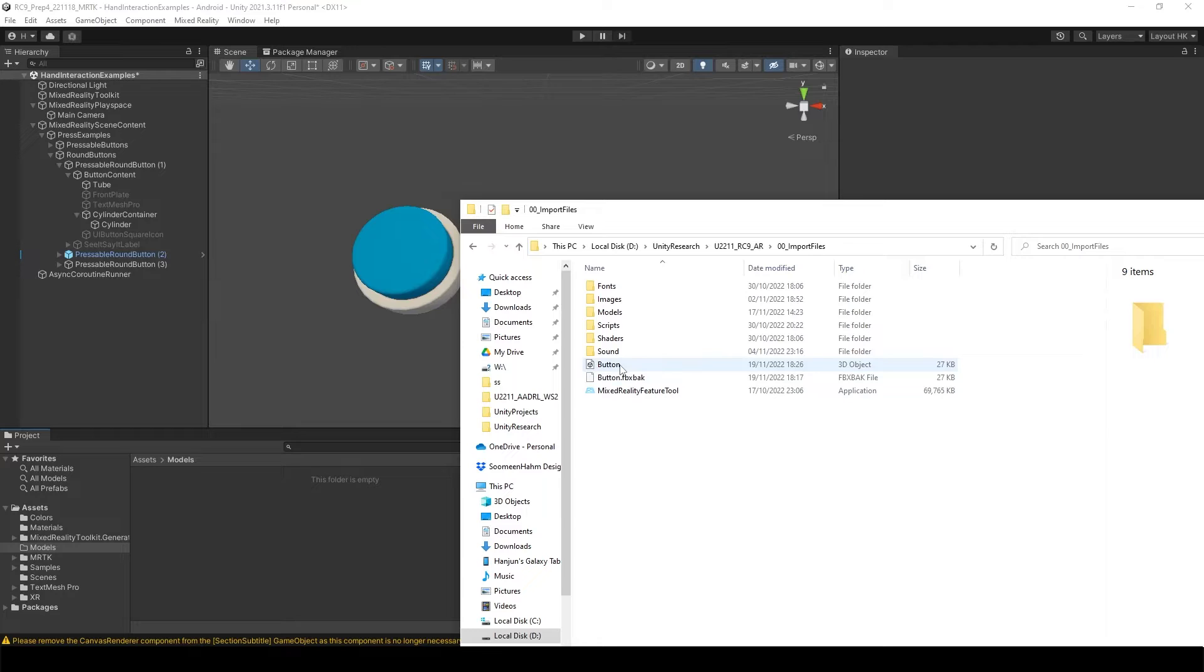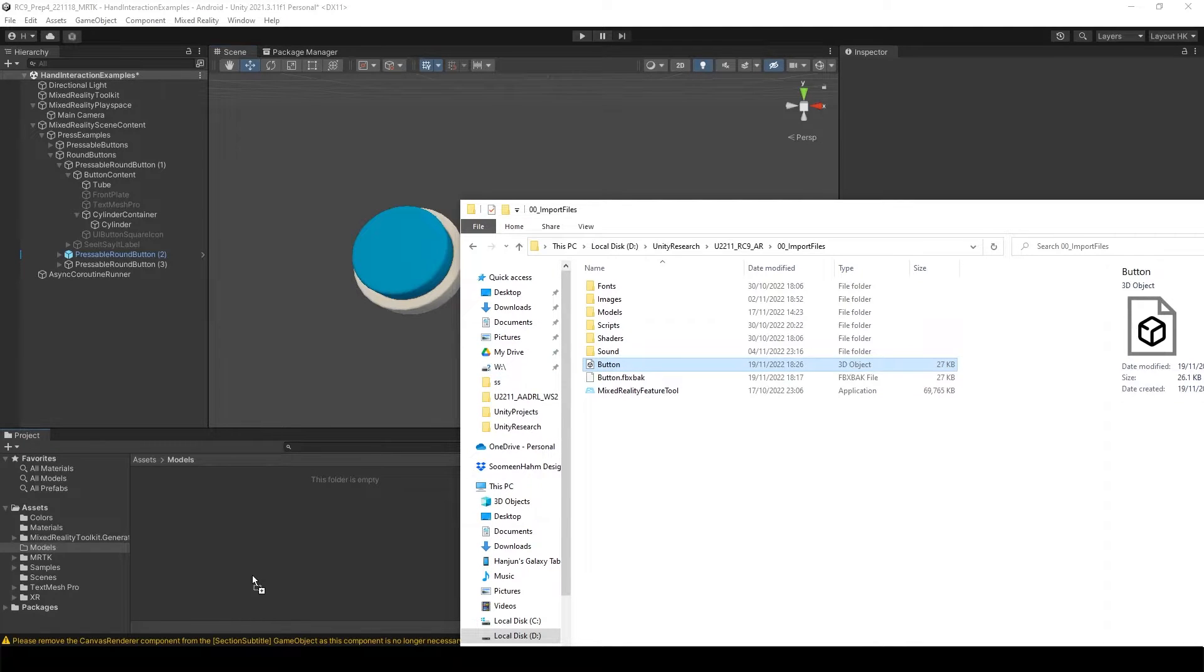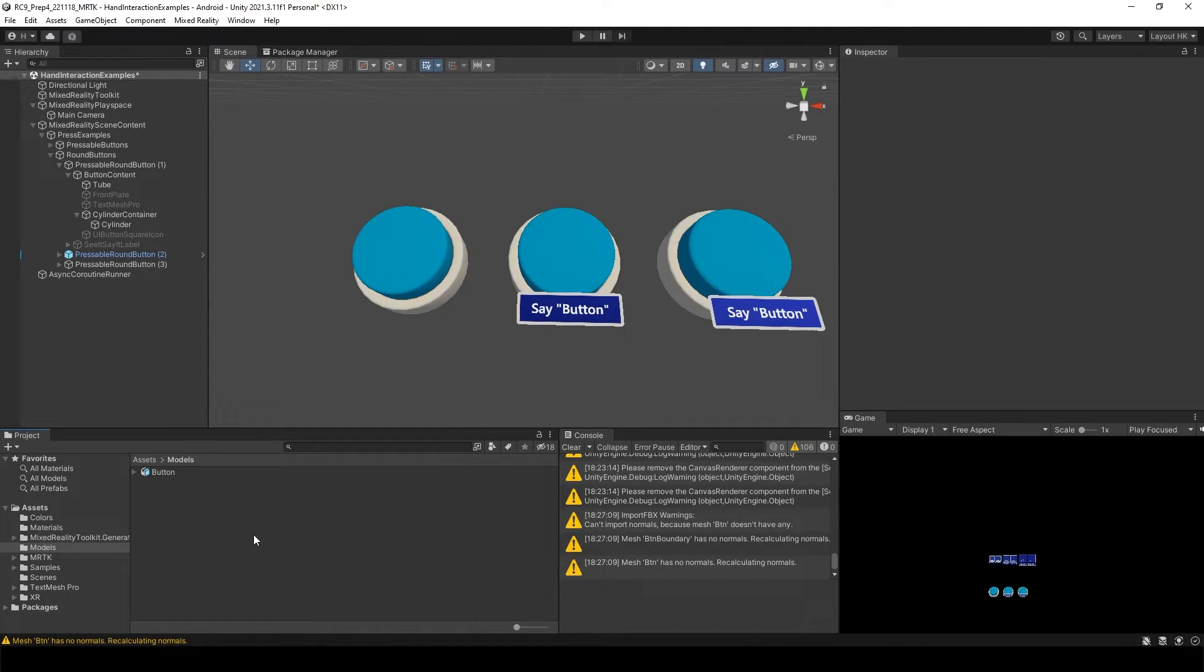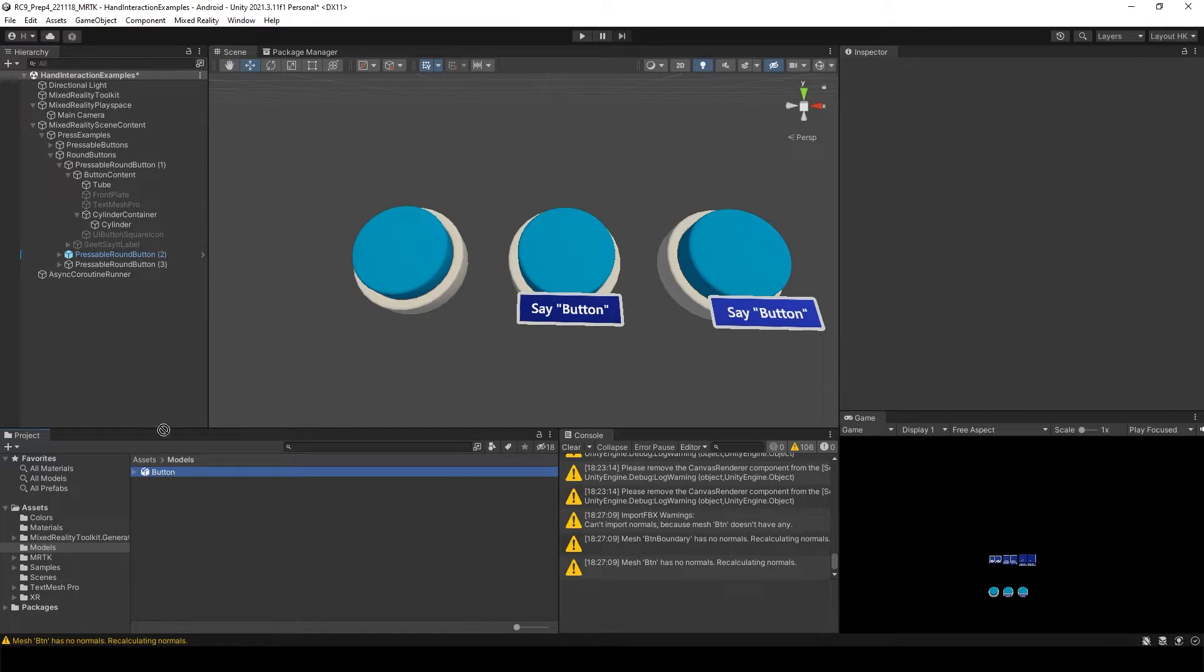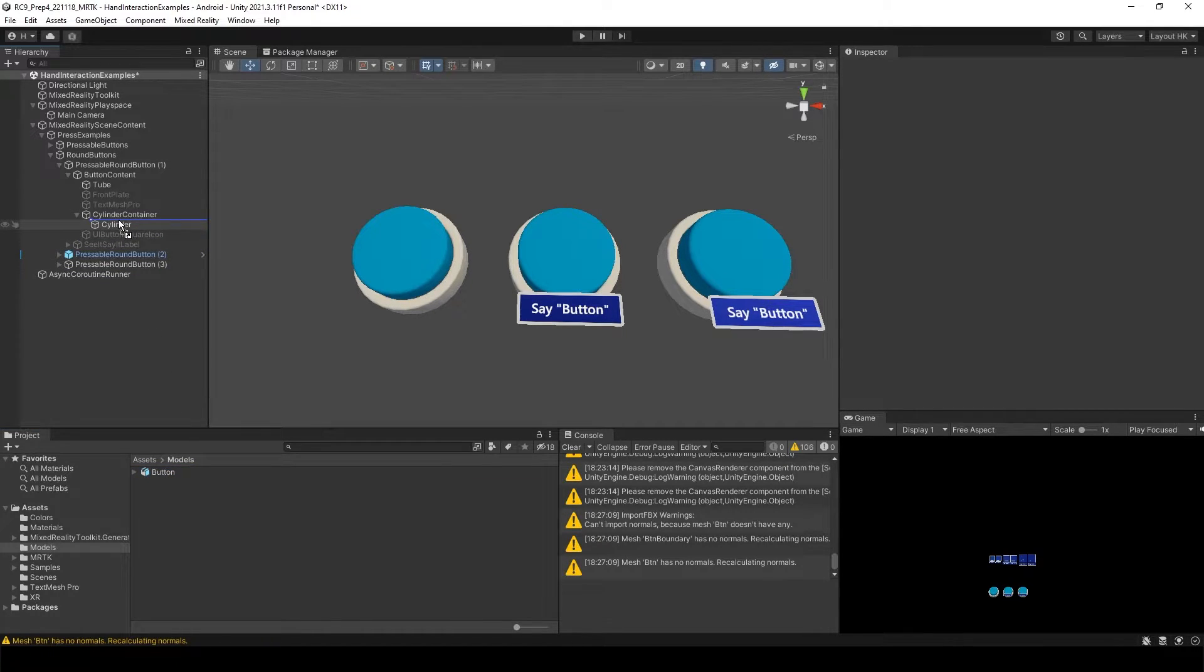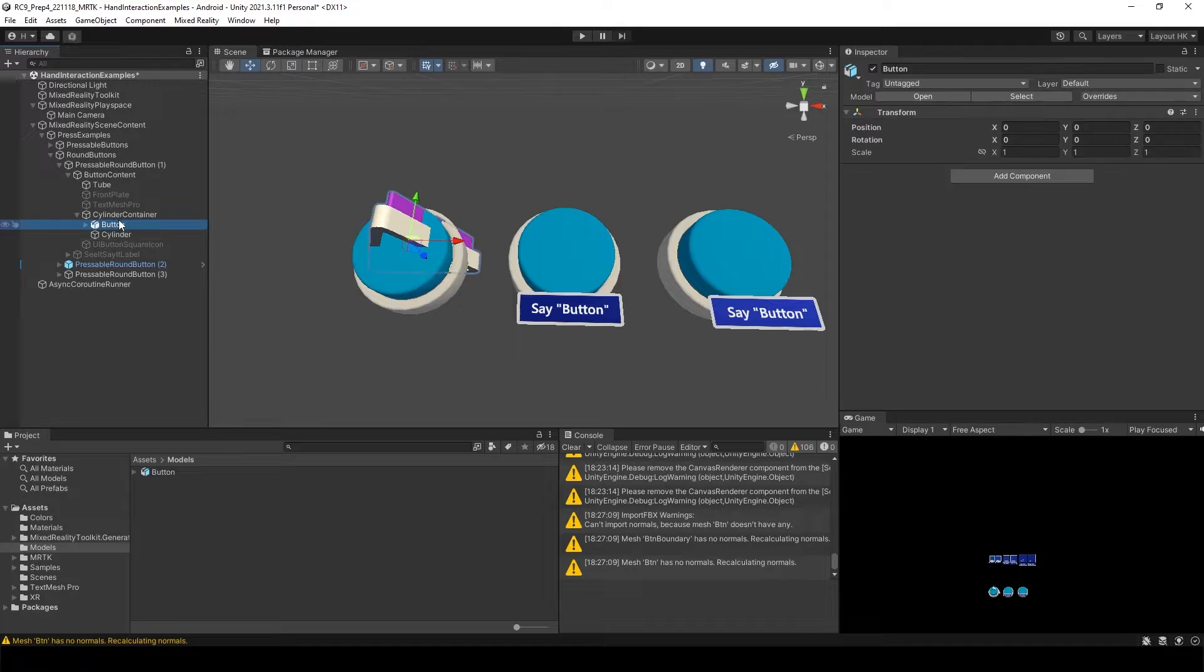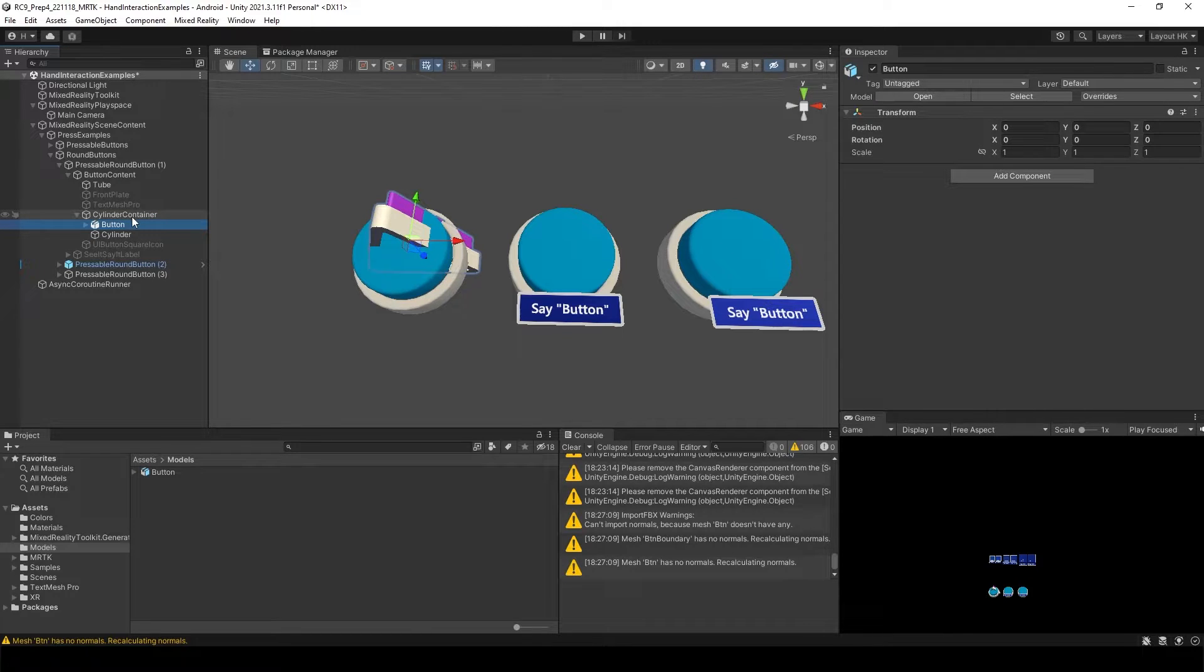Go back to Unity and bring your button files, FBX files to over here. And then inside of the round buttons, just drag and drop your button models to here, the cylinder container.